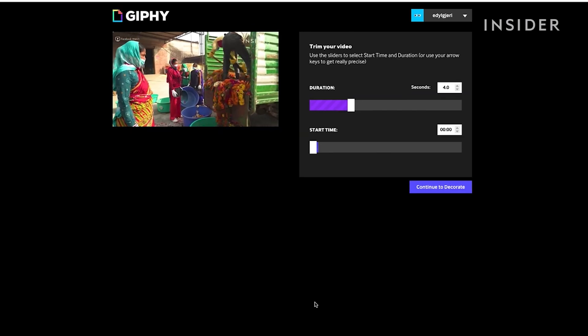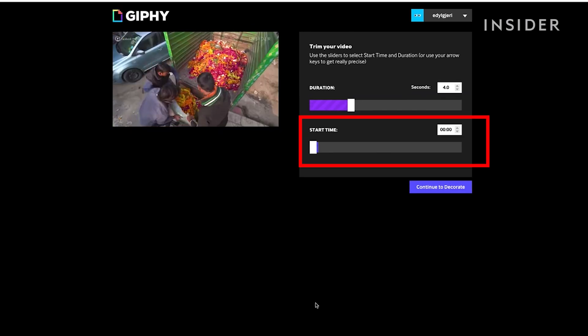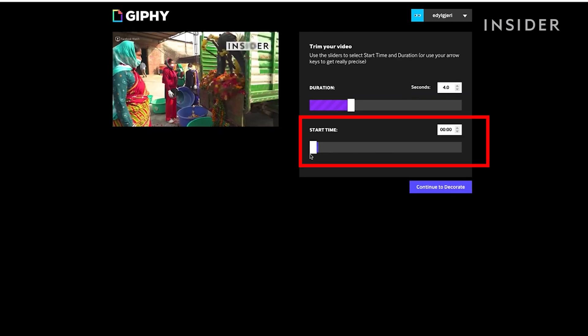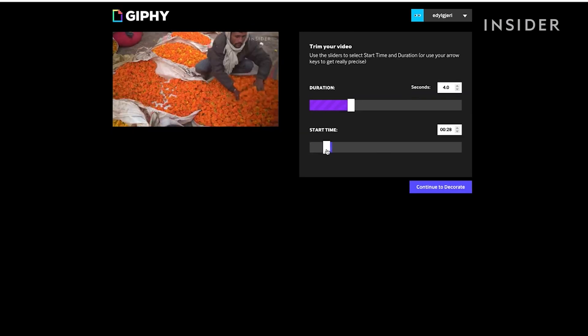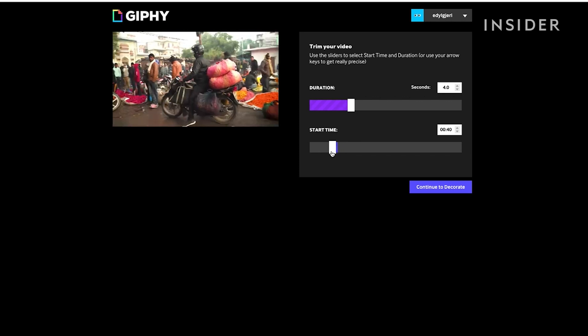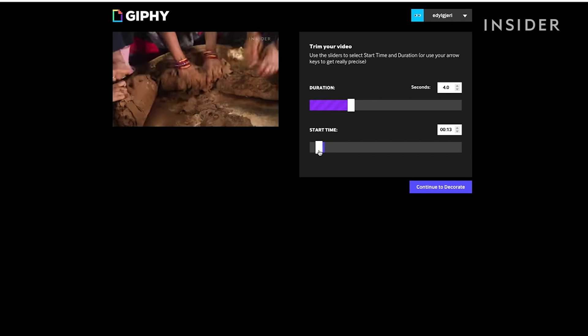Now, slide the start time bar until you get to the spot right before the snippet you want to turn into a GIF.